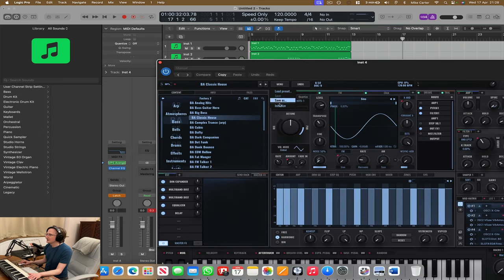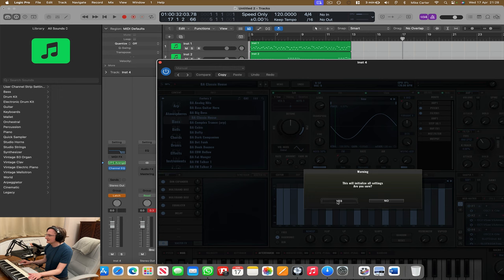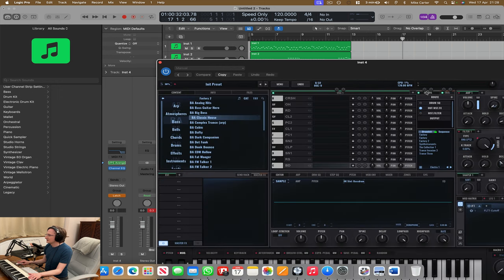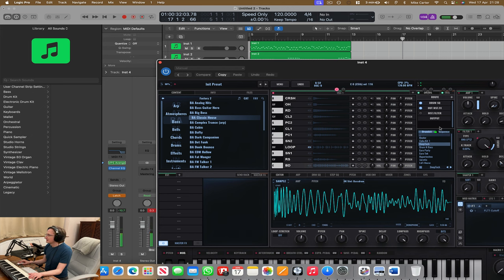So let's go new, initialize, yes, drums, and then let's choose a cool drum kit. Let's go for deep tech. Mute OSC1. Turn off drum sequencer.